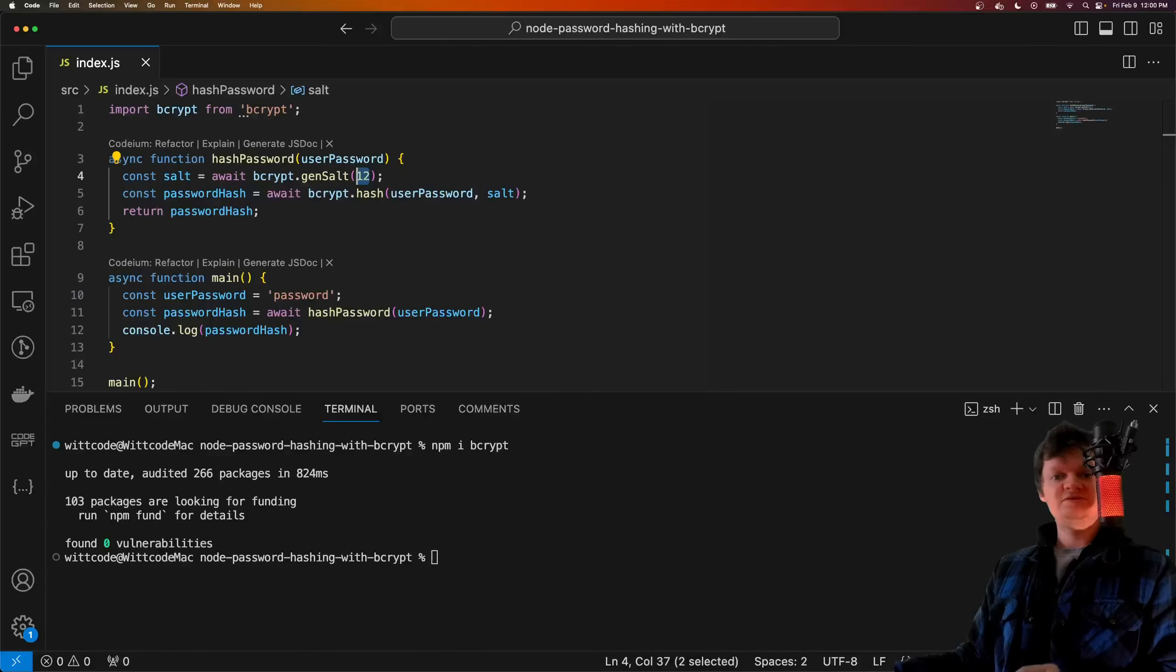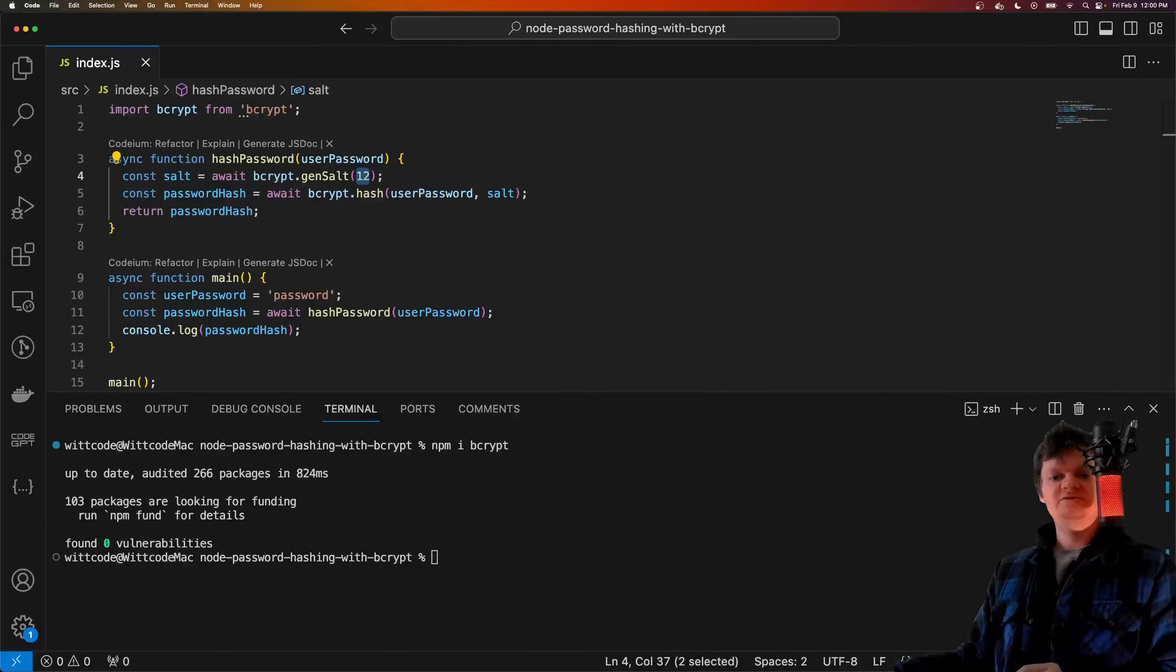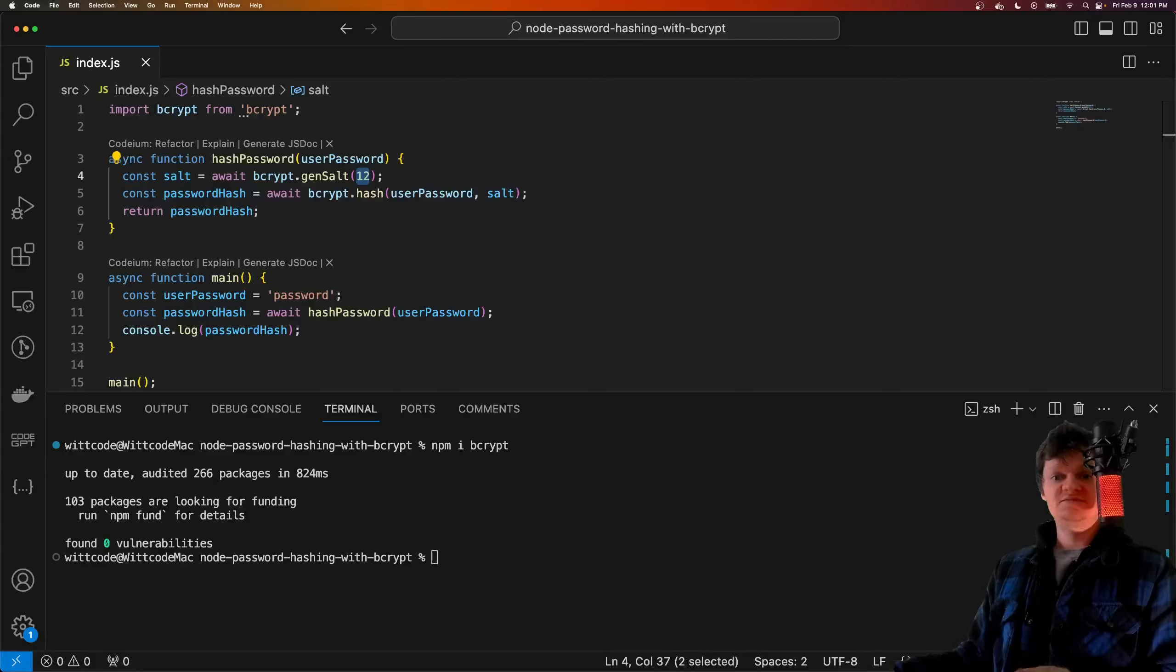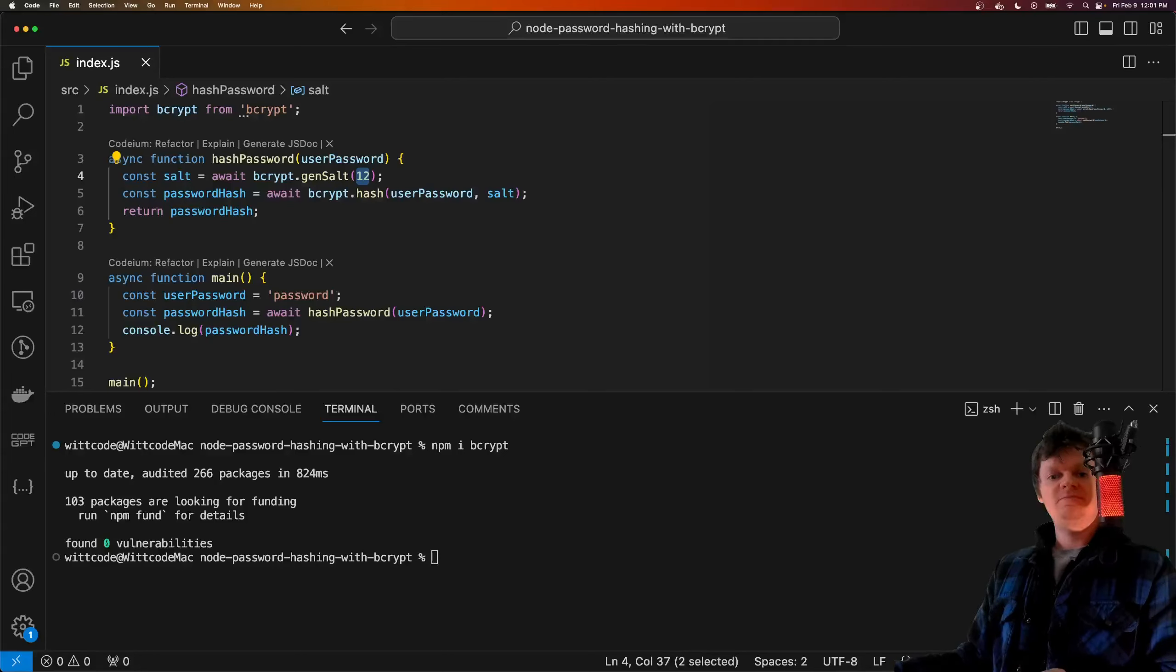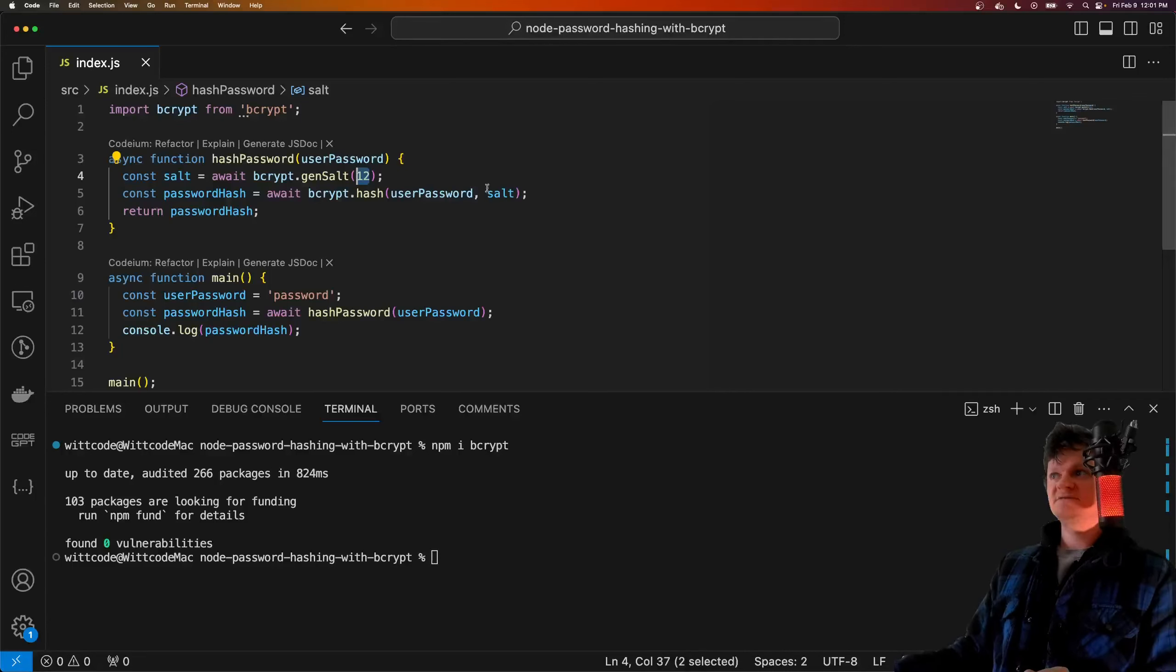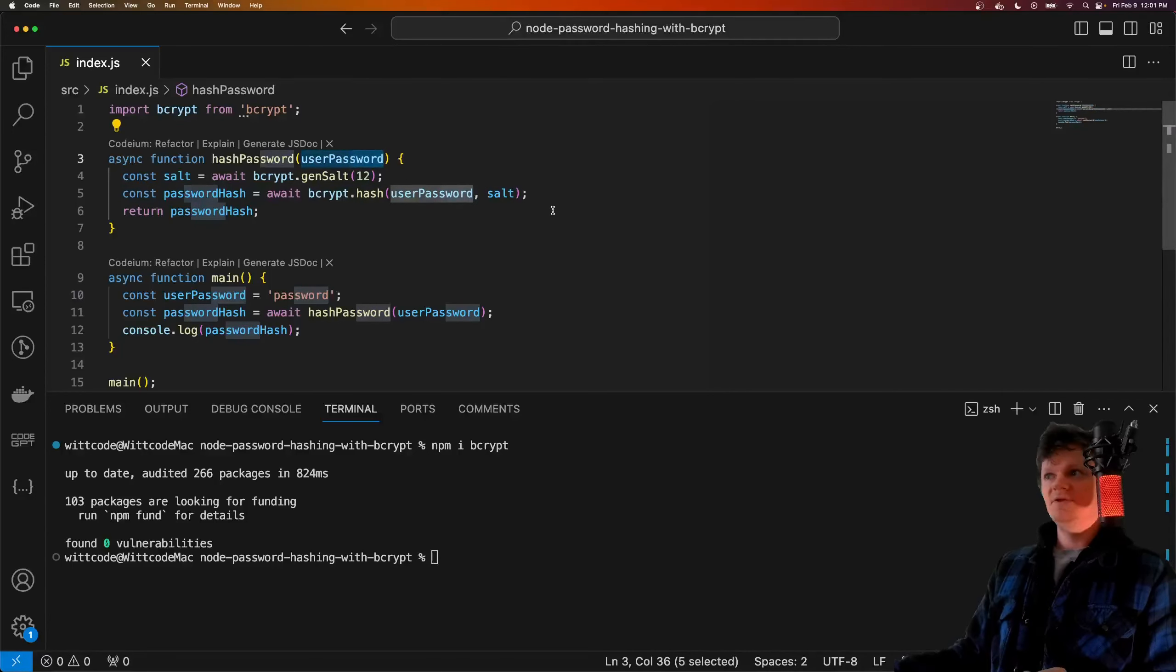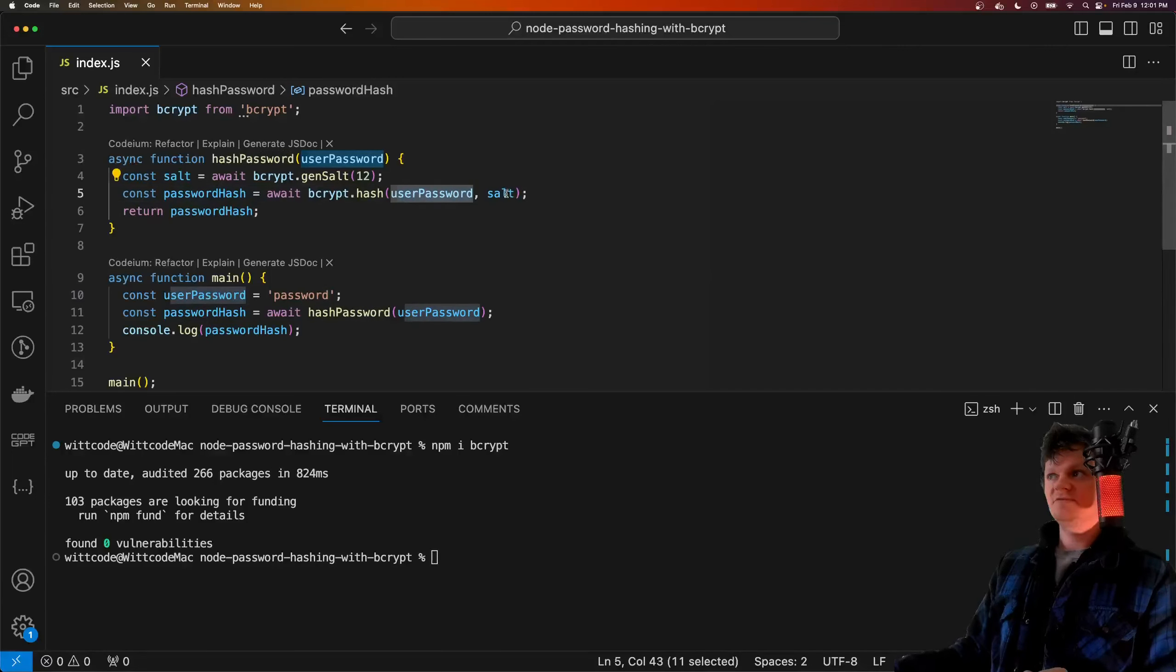As a rule of thumb, the number of rounds to use should be based on the specs of the system performing the hashing. You want your password to be as secure as possible, but you don't want to use a number of rounds that hinders the application performance. Next, we hash the password using the password as the first argument and the salt as the second.